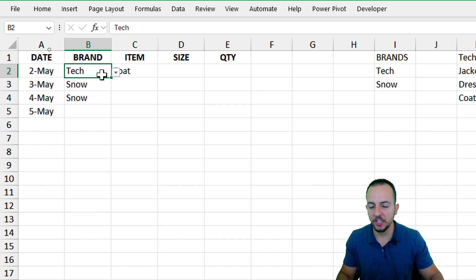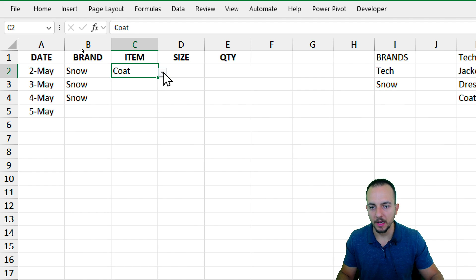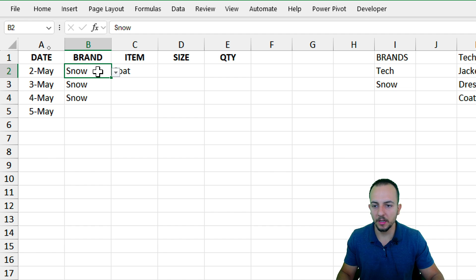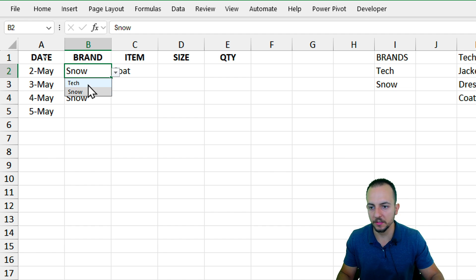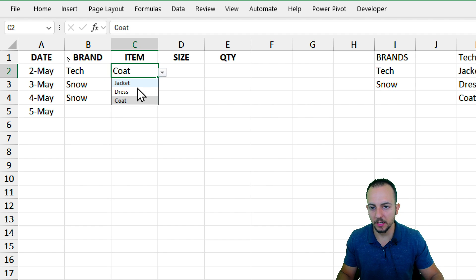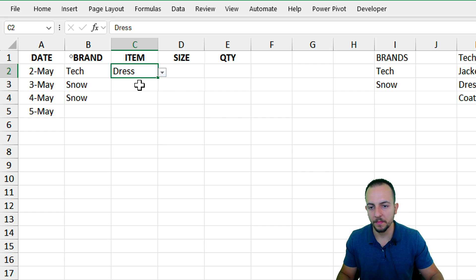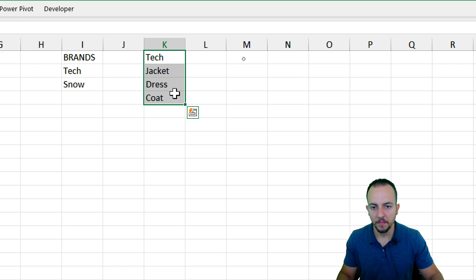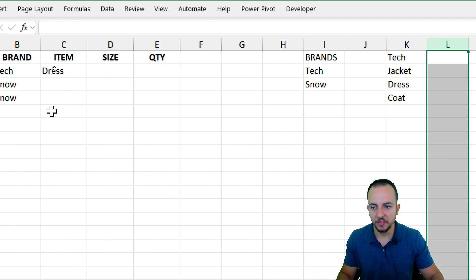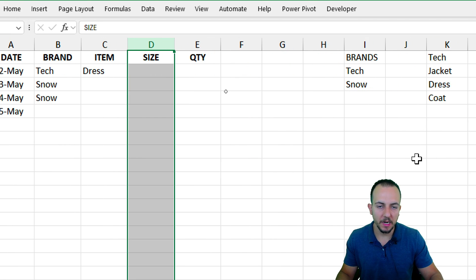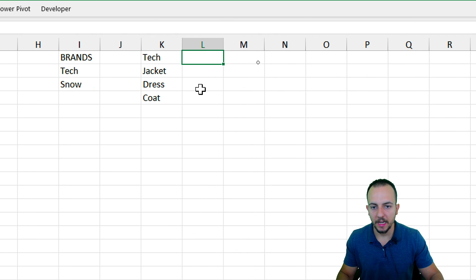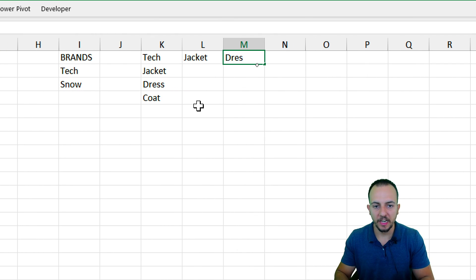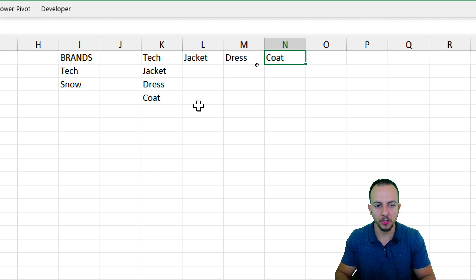Let's say I change the brand to Snow and go back to items — we didn't set up the Snow brand items yet, so let me go back to Tech and choose dress. But every time I choose an item from the Tech list, I'll also need another dependent option — the size. So I need to create size lists now: sizes for jacket, sizes for dress, and sizes for coat.